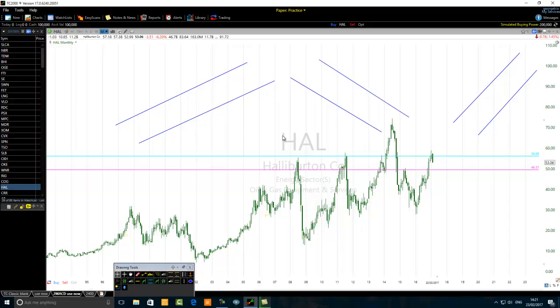The third step is to implement what we call the top-down trading method using different time frames. For a monthly chart setup: monthly chart for the trading setup, daily chart for the signal, and hourly time frame for the entry. We can break the entry down even to the 10-minute time frame. For a daily chart setup: daily chart for the setup, hourly for the signal, and 10-minute for the entry.